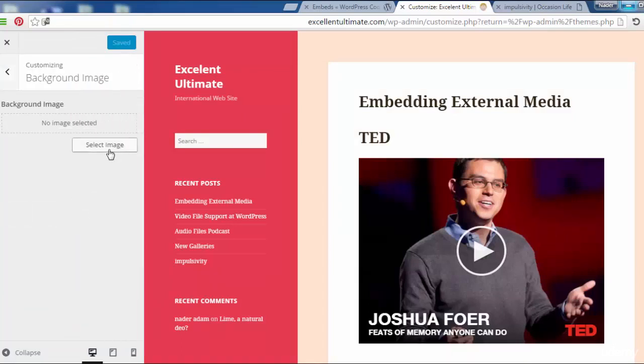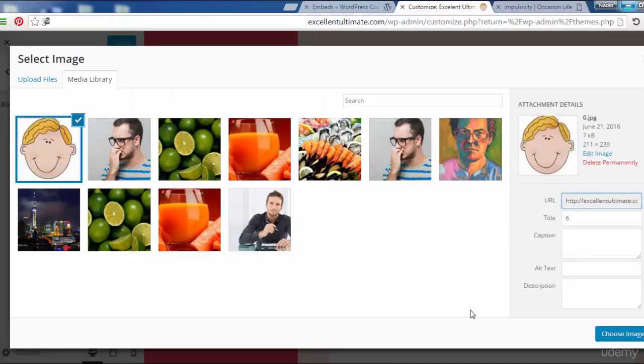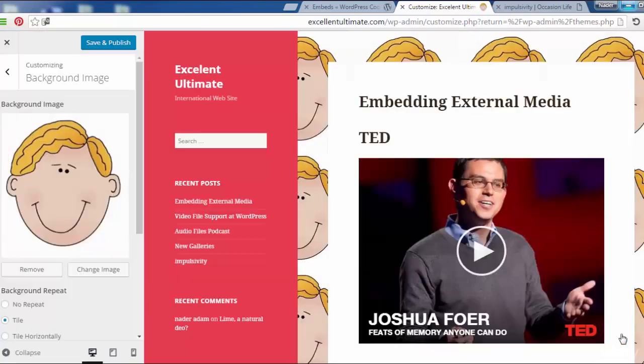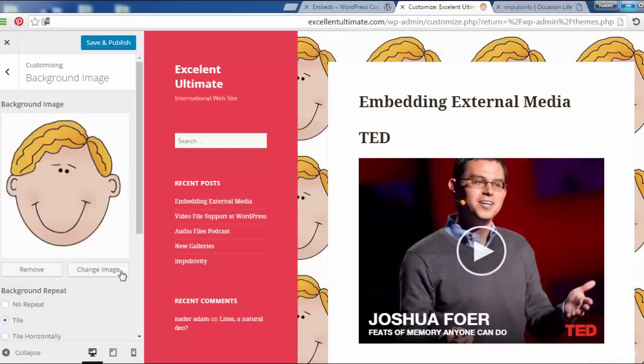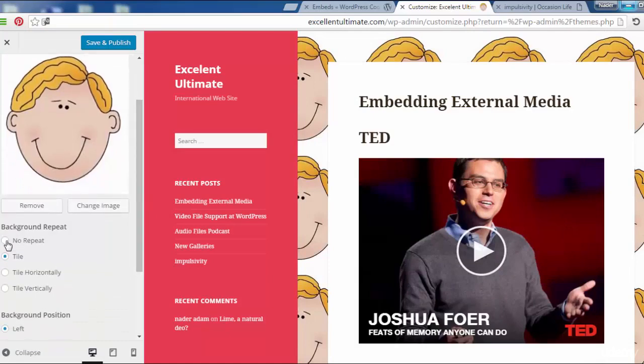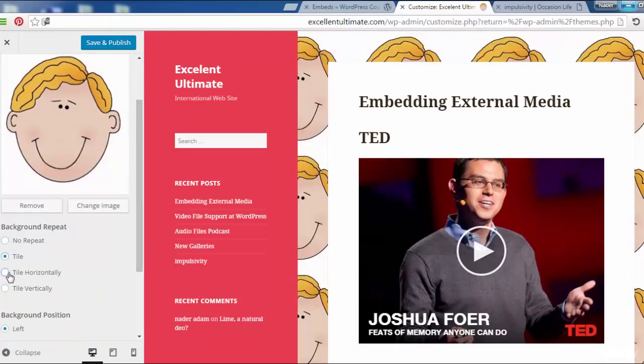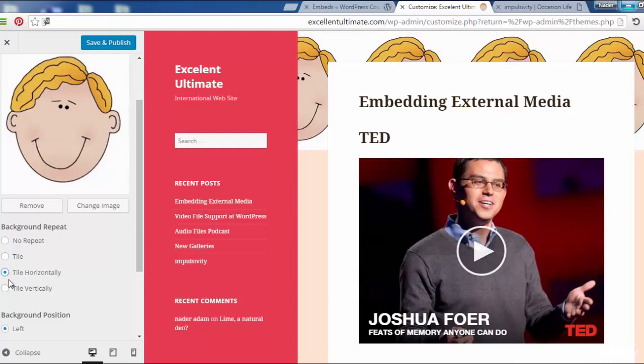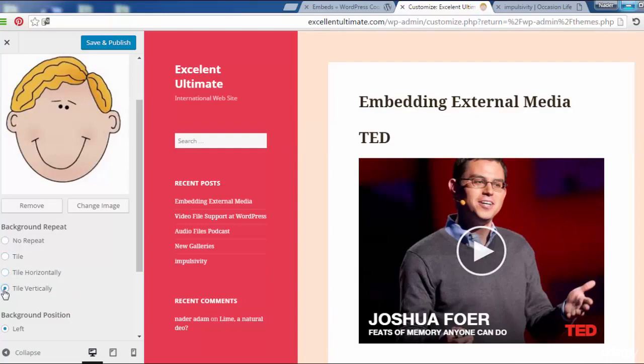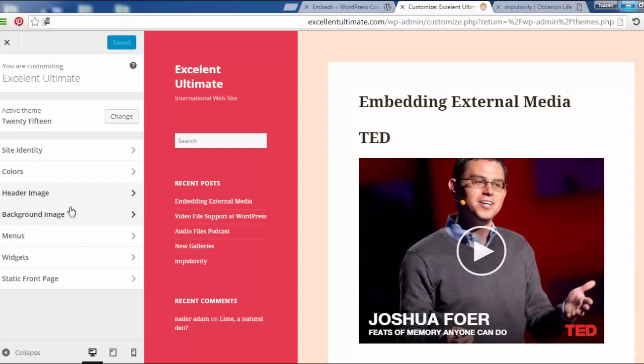Background image. If we want to add some background image like this to be tiles, choose an image. And here we have more options: no repeat, tiles, tile horizontal, tile vertical. That's it. Remove this photo and save changes. Come back.